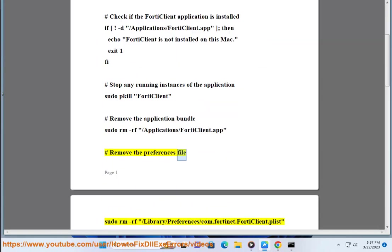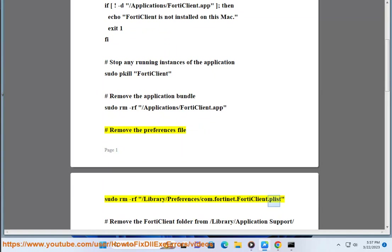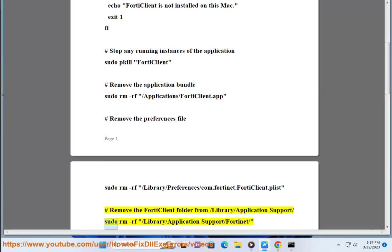Hashtag remove the preferences file. Sudo rm rf slash library slash preferences slash com FortiClient dot plist. Hashtag remove the FortiClient folder from slash library slash application support. Sudo rm rf slash library slash application support.